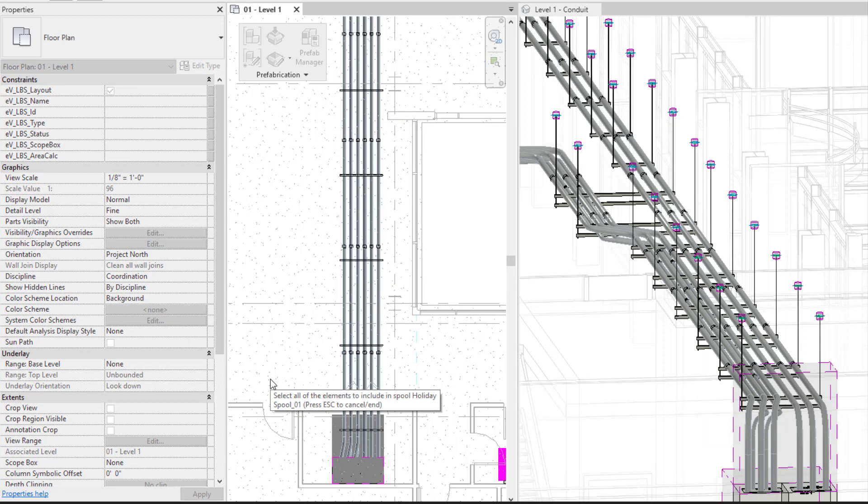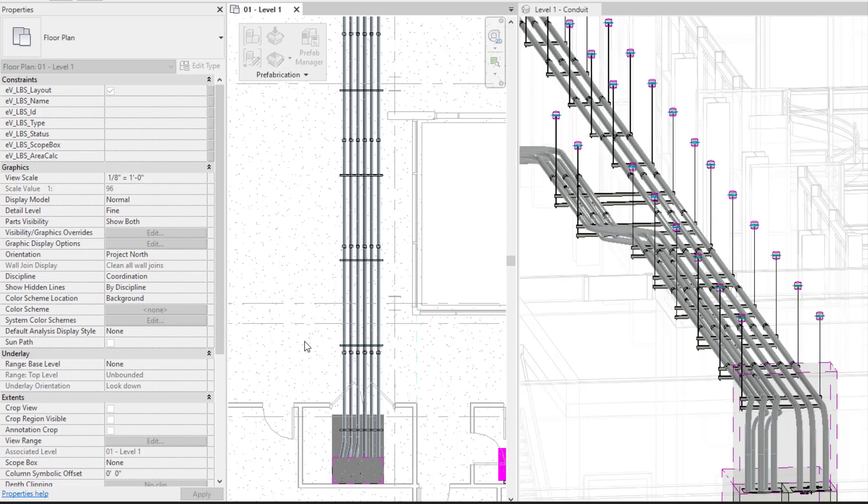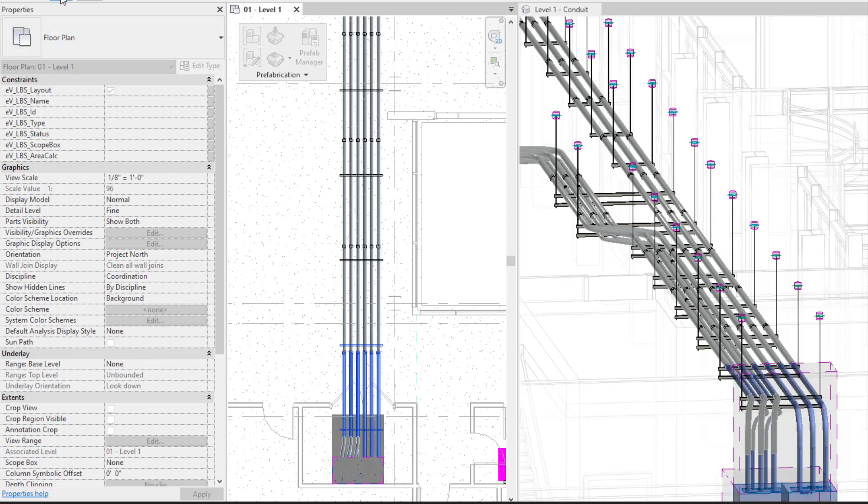When it comes to defining your spools, it's just defining any of the elements that you want to be within your drawing itself. So I'm going to select this area here, press finish, and keep going on from there.